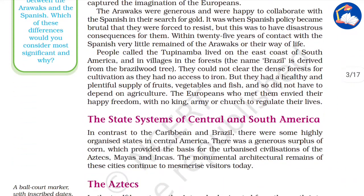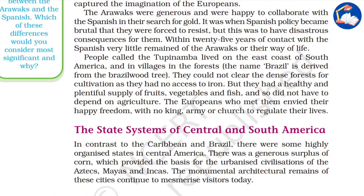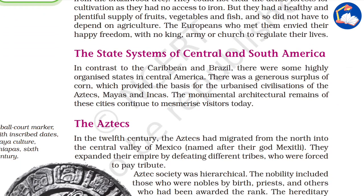These were nature-loving people who survived mainly on nature. When the Europeans came, they were actually jealous of this society, which was not under any king, army, or church to regulate their lives — there was a happy freedom. When asked about this, the Arawaks said that even if they die, they can die happily because they know the forest and nature will always provide for them.